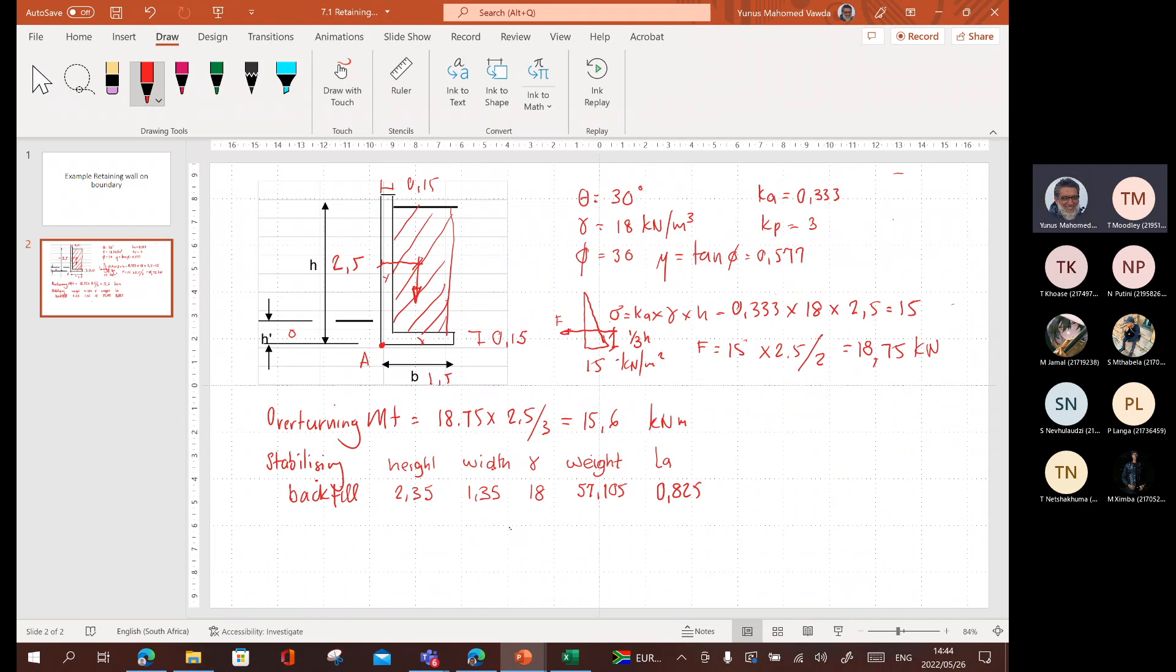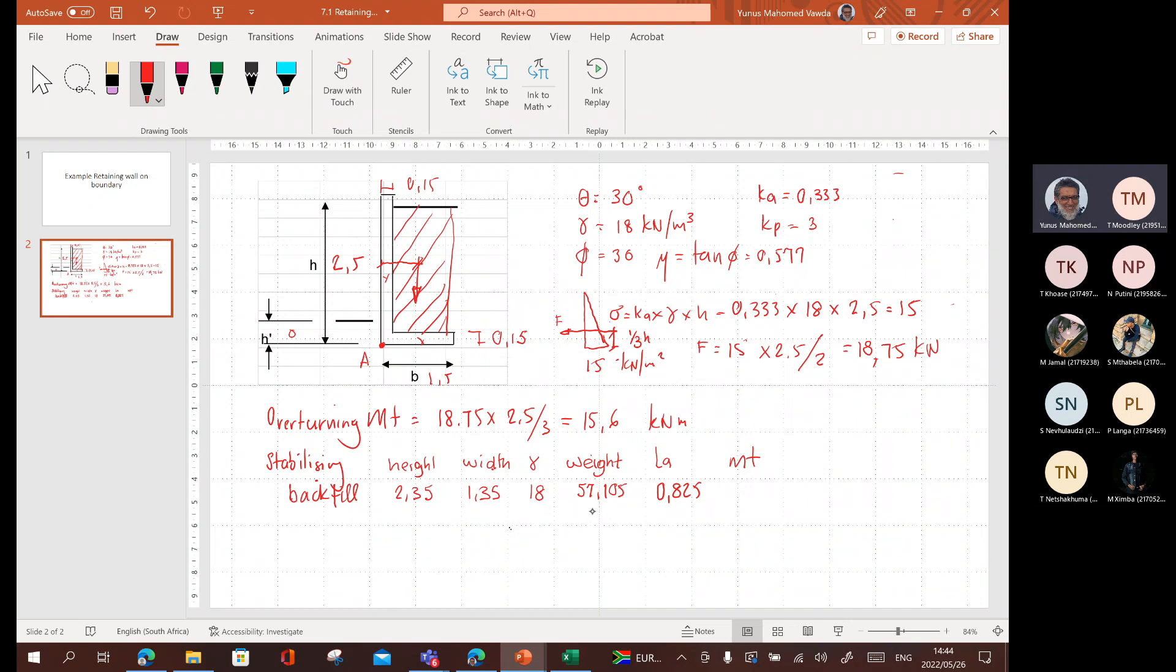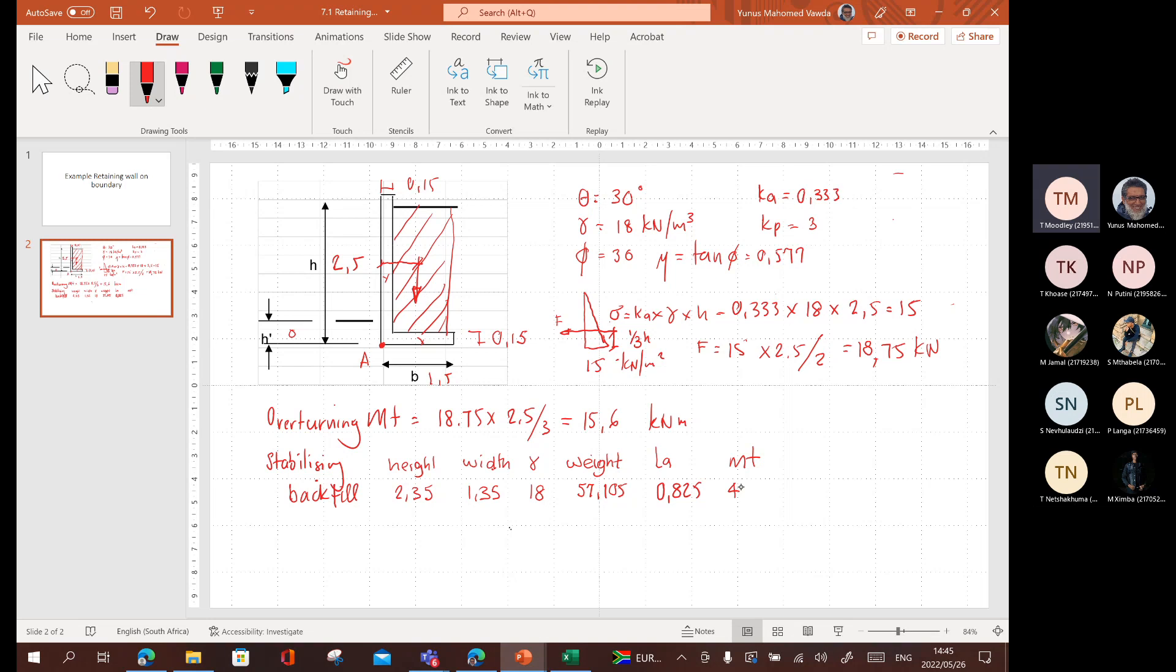What is the moment? While I'm at it, I'm just going to complete the row. What is the bending moment? The bending moment is going to be the weight times the lever arm, so 57.105 times 0.825 gives me 47.1. Then I move on to the wall.